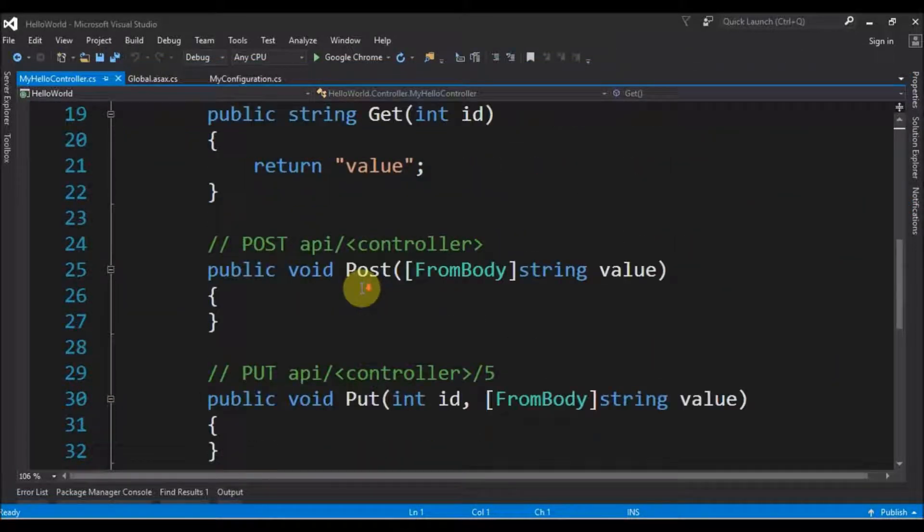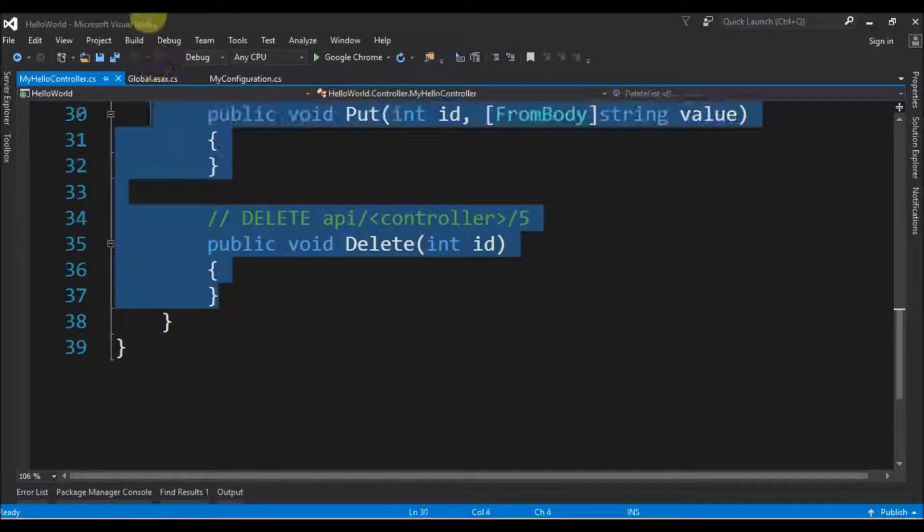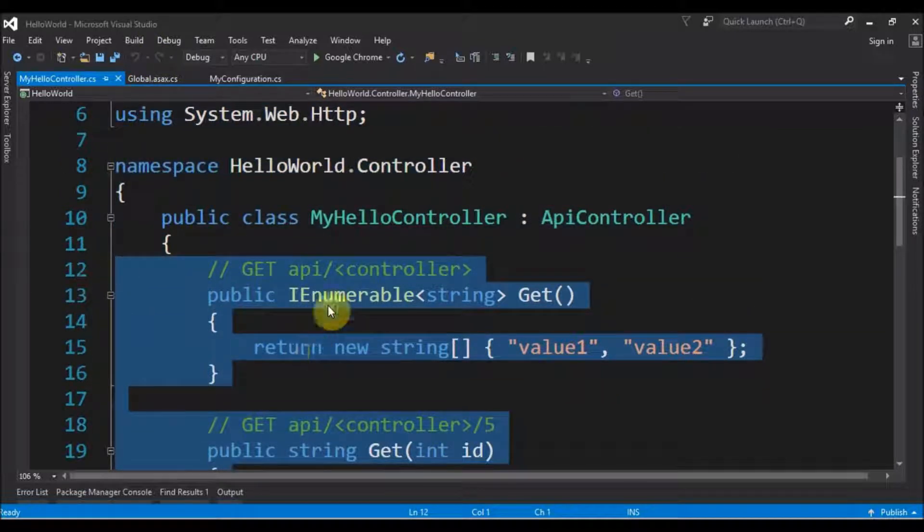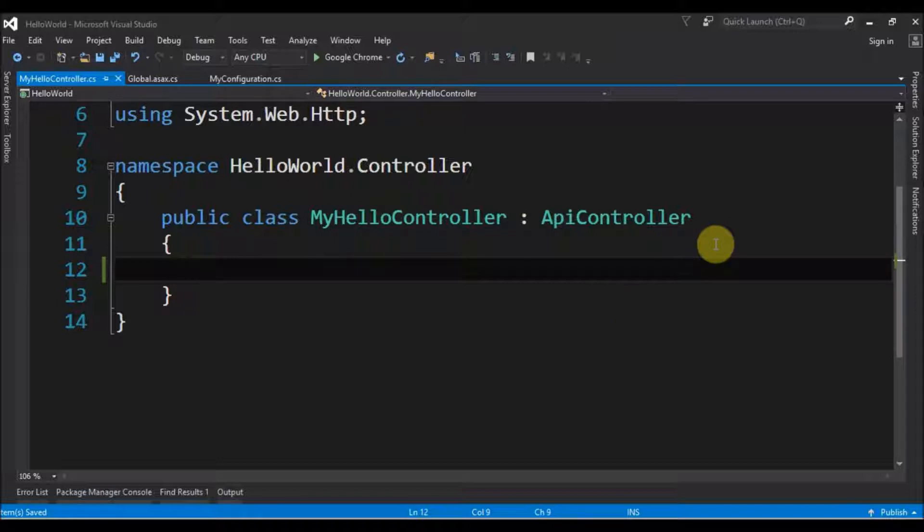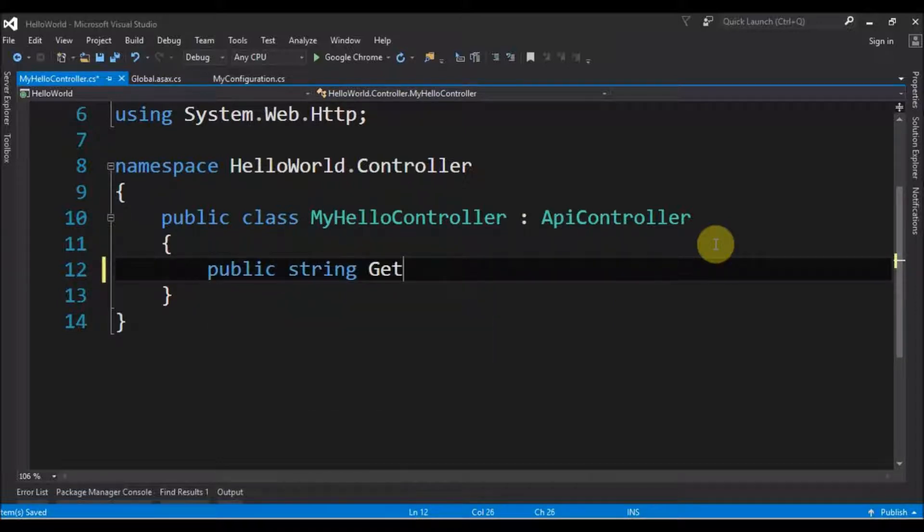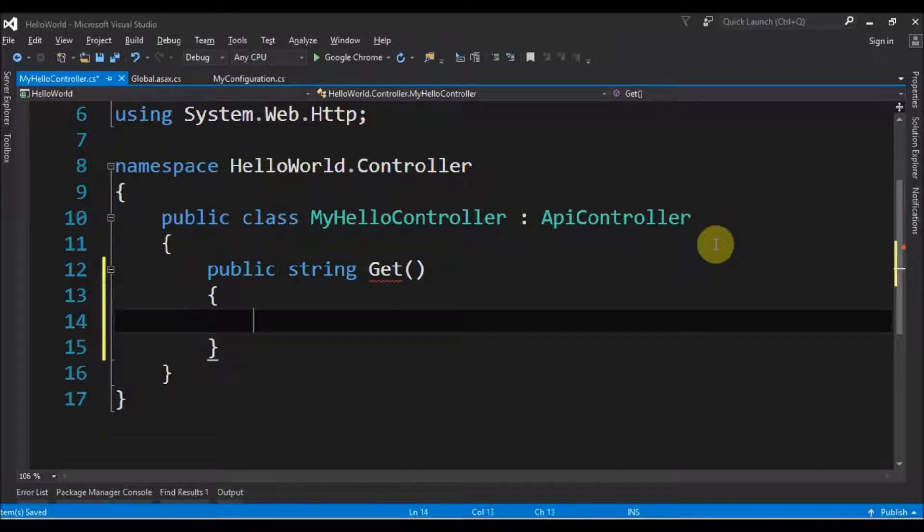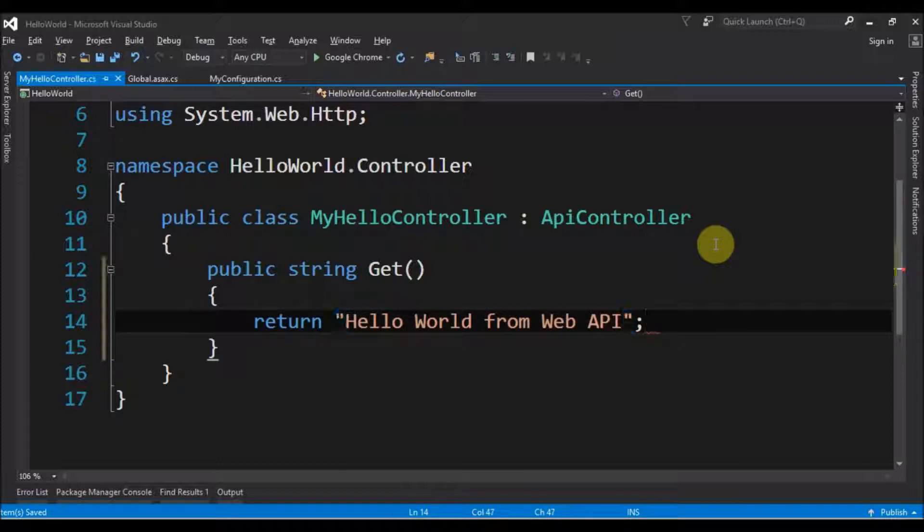It creates a lot of things inside. Let us get rid of all. Let's create our first method: public string Get, and it will return a string like return 'Hello World from Web API'. Just this. Now we are ready to run our application.